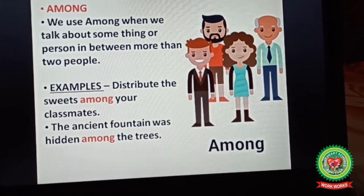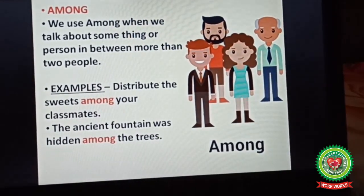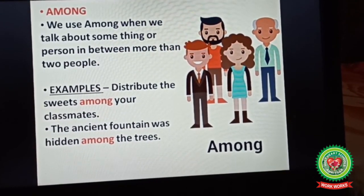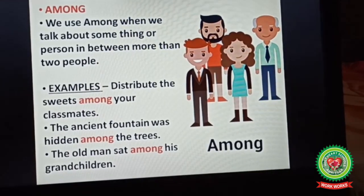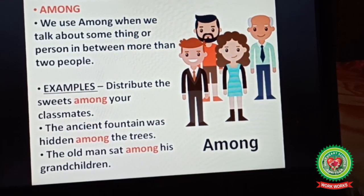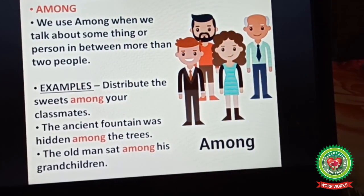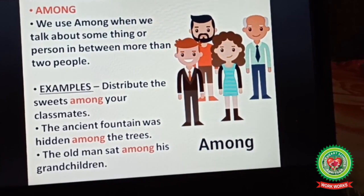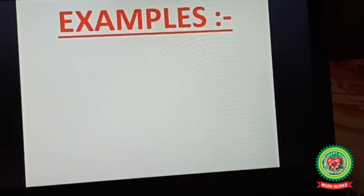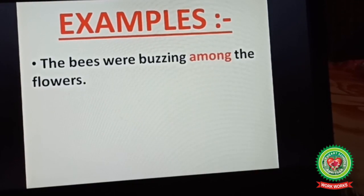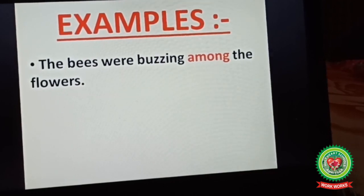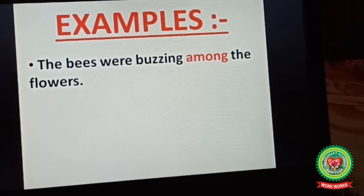'The ancient fountain was hidden among the trees' — we are not talking about a single tree but many trees, so we use among here. 'The old man sat among his grandchildren' — the old man is not sitting with only one grandchild; he is sitting among his grandchildren, meaning more than one, so we use among here. 'The bees were buzzing among the flowers' — not one single flower but many flowers, so we use among here.